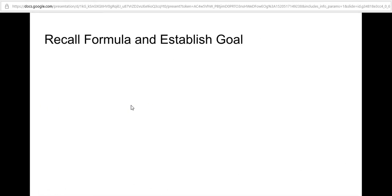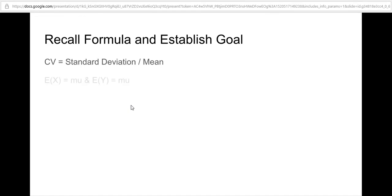We're going to recall the formula that we need here. The coefficient of variation is equal to the standard deviation divided by the mean. The problem also states that the expected value of x and the expected value of y are the same, so we're going to let that be equal to mu.